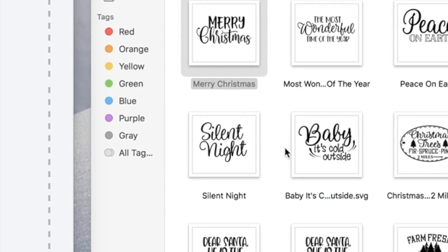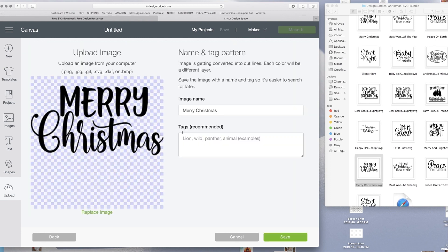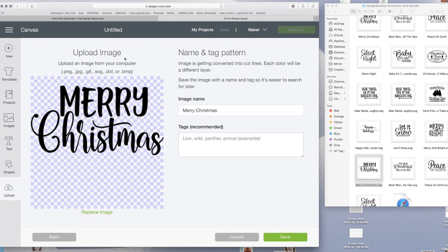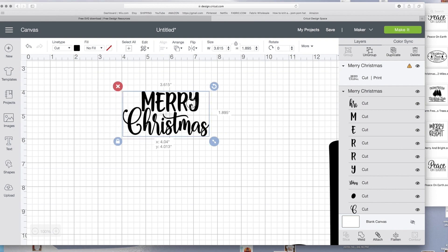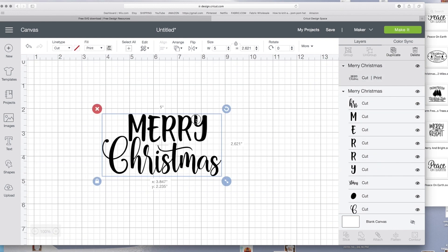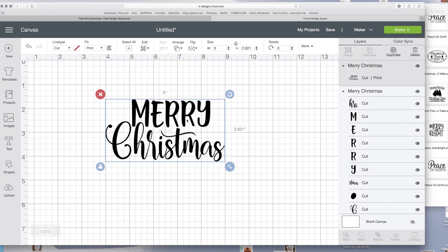Now I'm going to do the same thing but with the SVG file. This is what pops up — you don't have to edit anything, just save it. I want to show you the difference between these two. This is why I love designbundles.net — if you were to get a Google image with no background, this is what most Google images would look like.